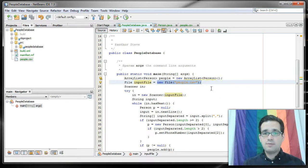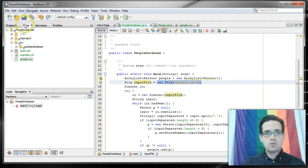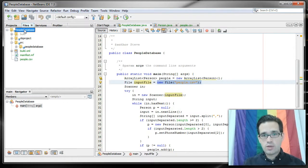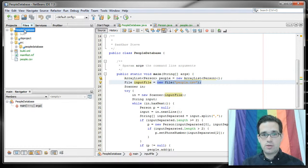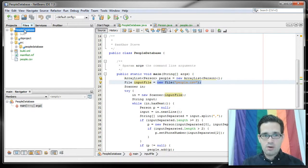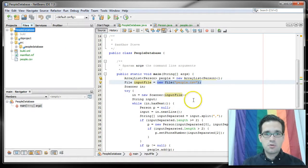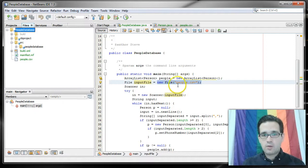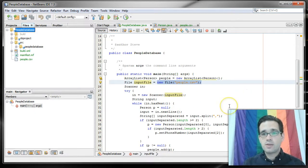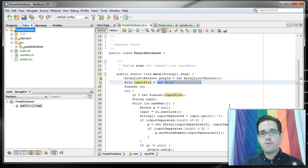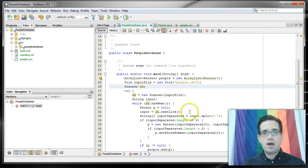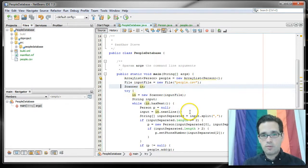By default NetBeans treats your project directory as the working directory. There are ways to change this. We're not going to go into that right now. You could also put that file elsewhere and specify the file location using a full path name instead of just the file name. But we'll talk more about that later.